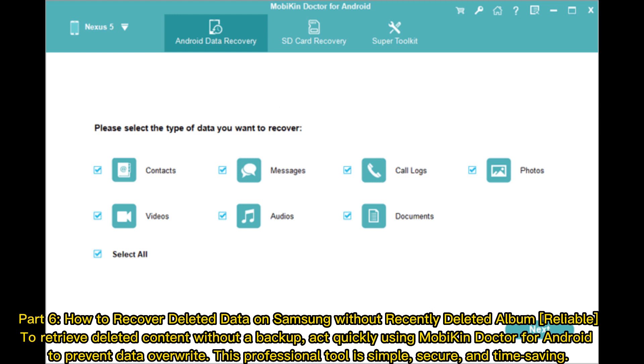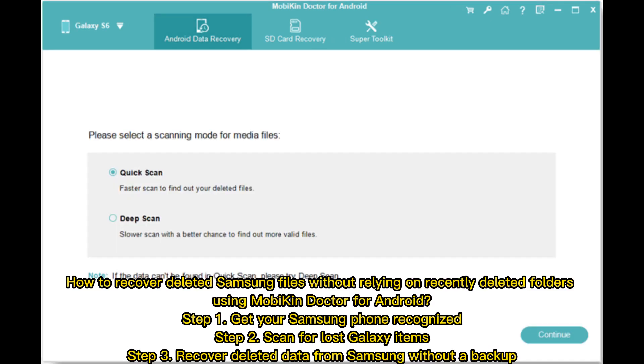Part 6: How to recover deleted data on Samsung without recently deleted album. To retrieve deleted content without a backup, act quickly using Mobicon Doctor for Android. To prevent data overwrite, this professional tool is simple, secure, and time-saving for recovering deleted Samsung files without relying on recently deleted folders.